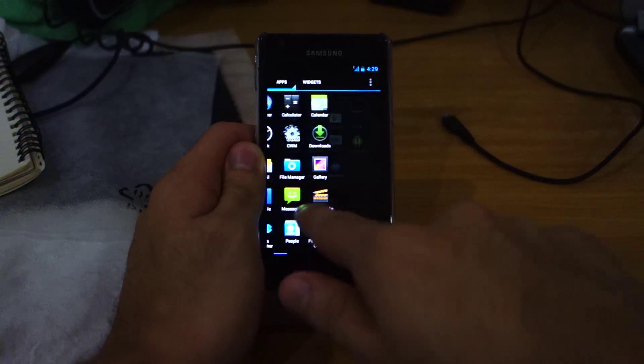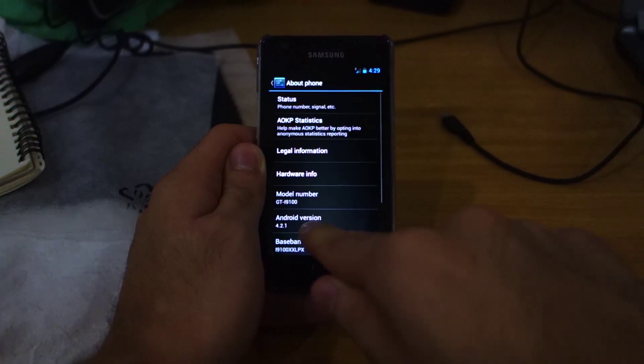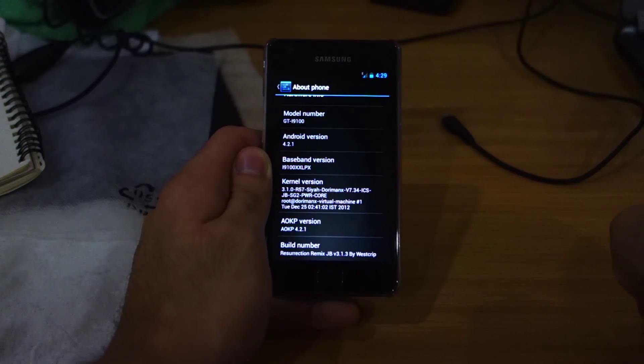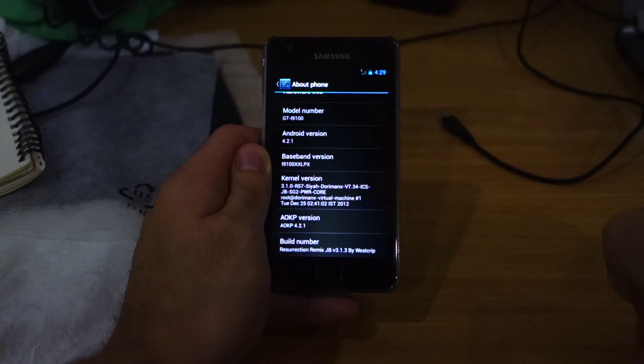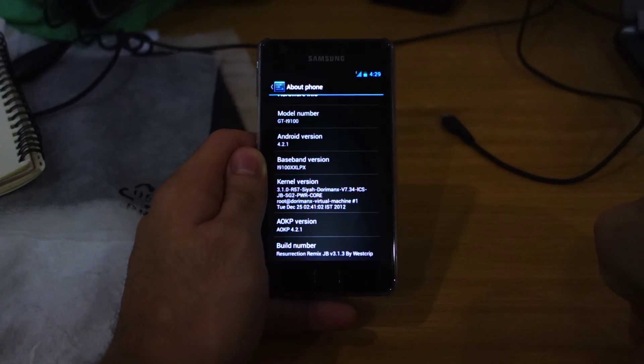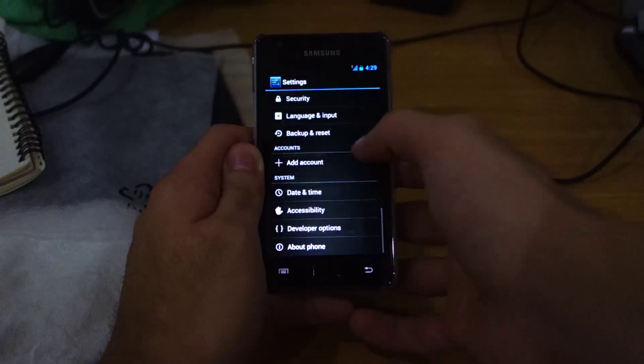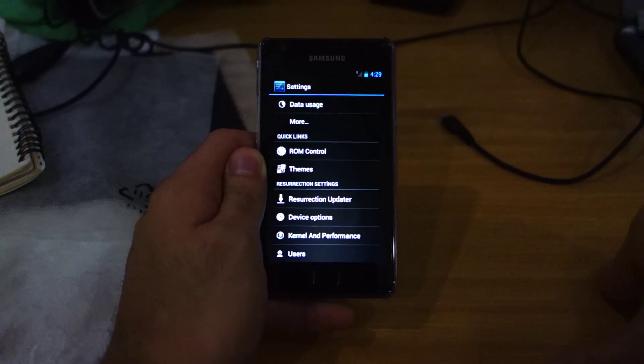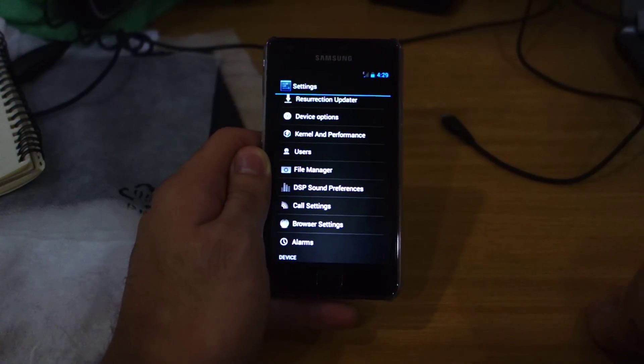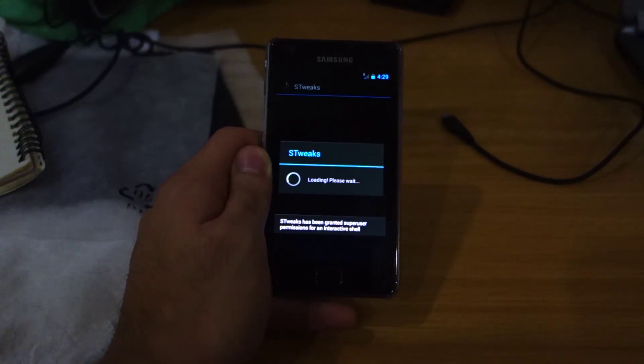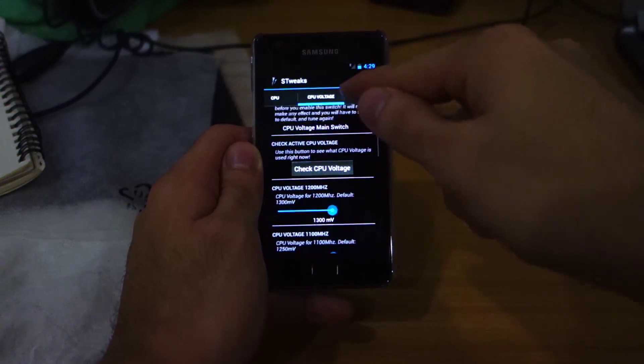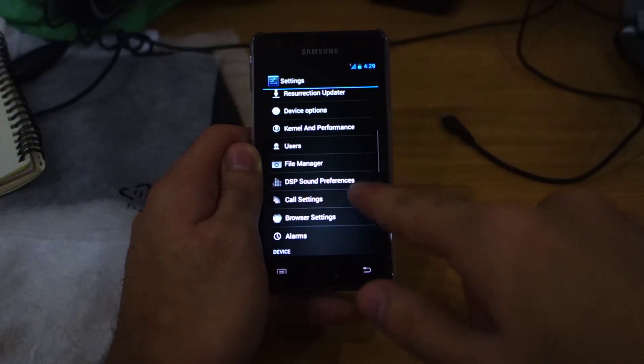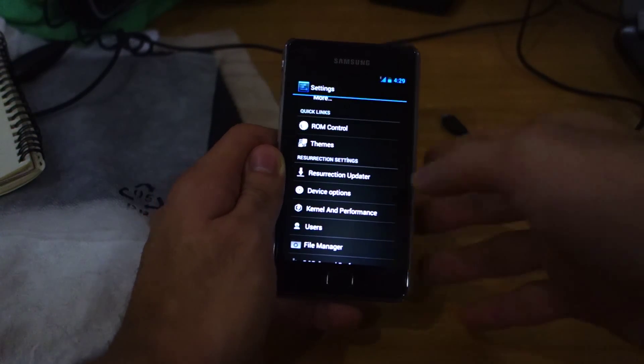Let's check out the settings pretty quickly. It should be running on 4.2.1—yep, 4.2.1. It's on the AOKP, using the Dorimanx kernel, build number 3.1.3 of Resurrection Remix. We can check out the Resurrection settings, which is quite extensive. There's so many things you can change here, including kernel and performance. You can play around with underclocking and overclocking your CPU voltage, which I don't recommend—that can actually destroy your phone.